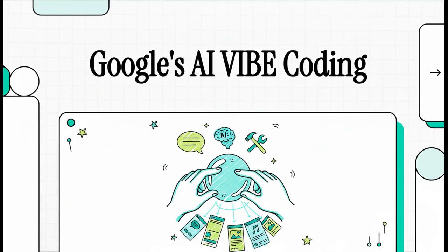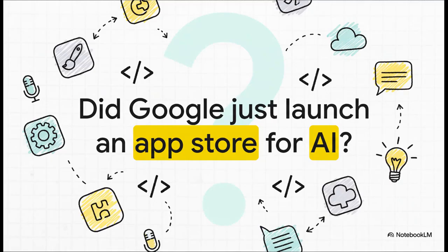All right, you're going to want to see this. Google's AI Studio just pushed a massive update, and honestly, it feels like it could change the entire game for how we make software. We are looking at the very beginning of something they're calling vibe coding. So it kind of begs the question, did Google just quietly launch an app store for AI? Because that's what it feels like.